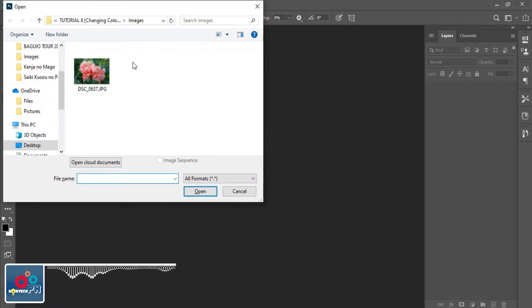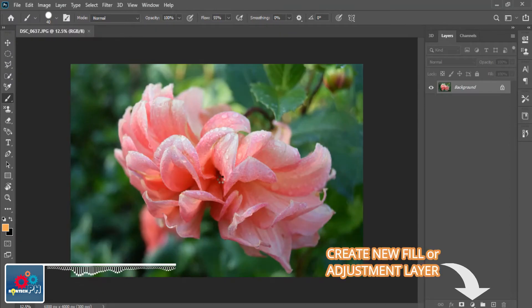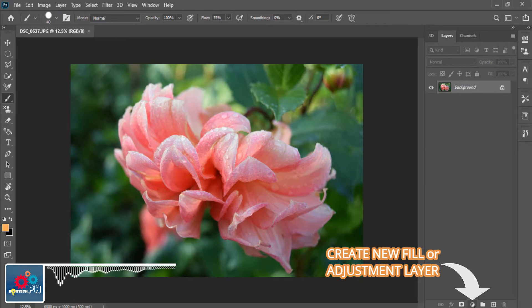Now, select the image that you want to edit. If you've already opened your chosen image, go to the Create New Fill or Adjustment Layer icon.